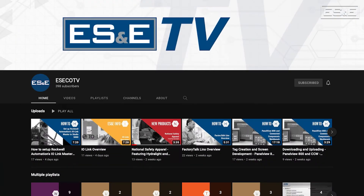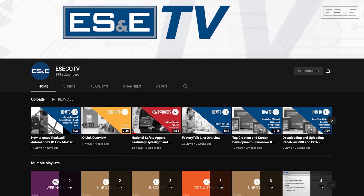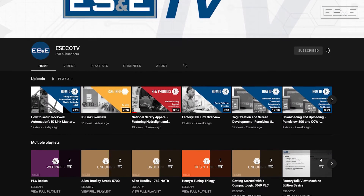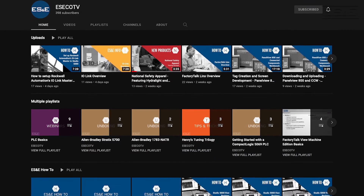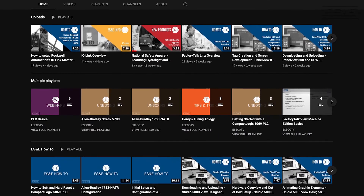Before we jump into our content, ES&E offers online training through YouTube. Please like and subscribe to the ES&E TV YouTube channel for how-to applications and other automation content.